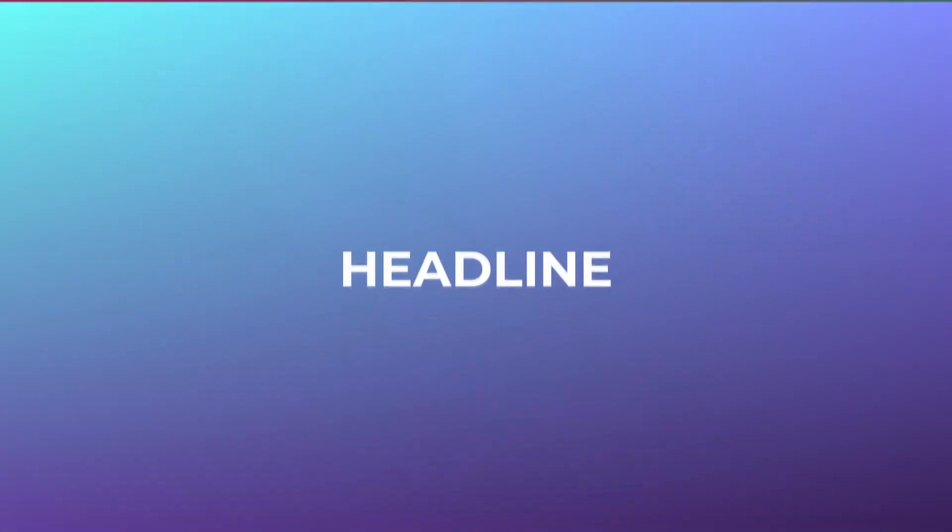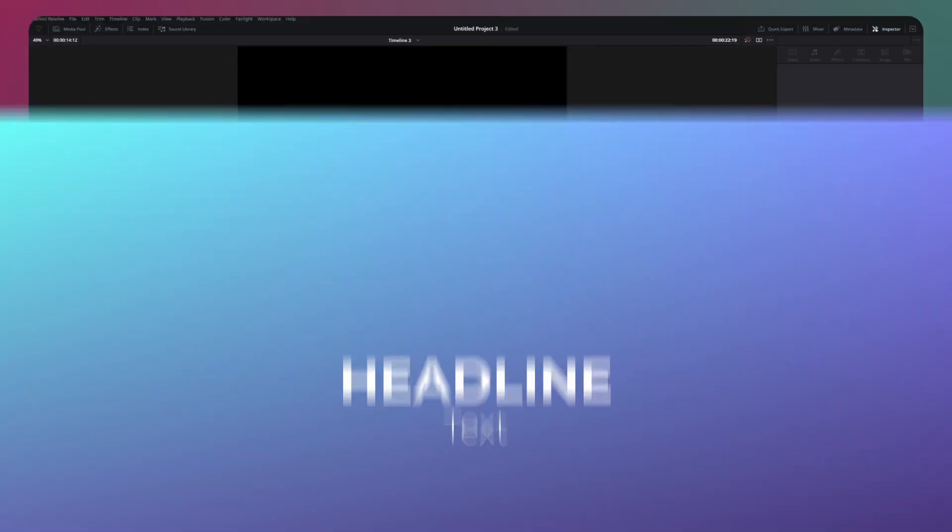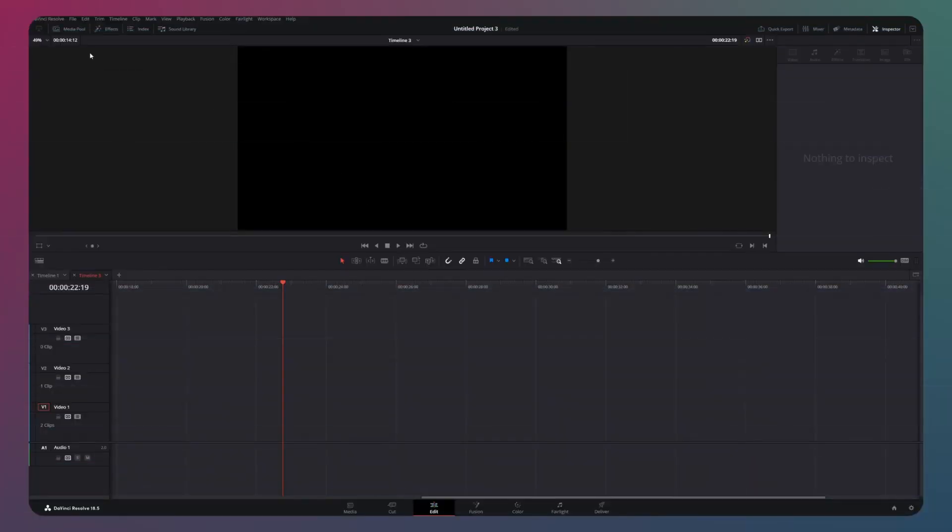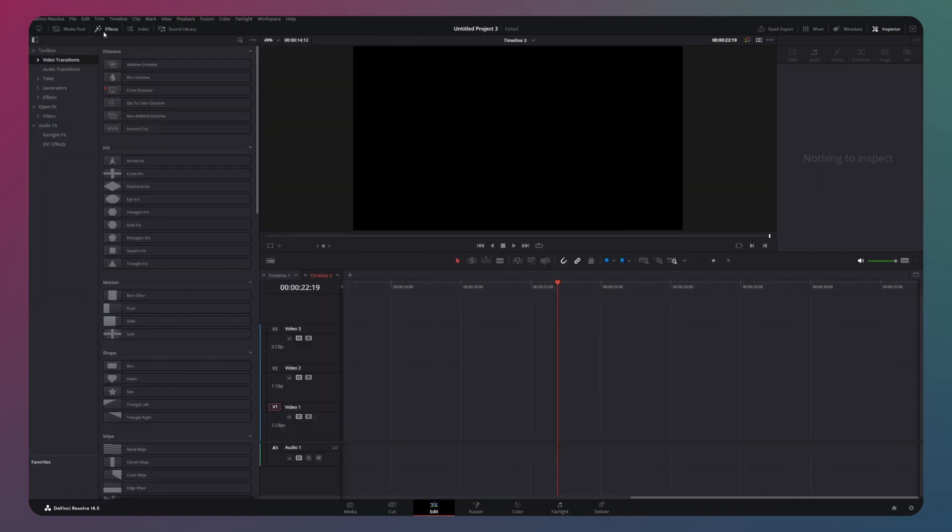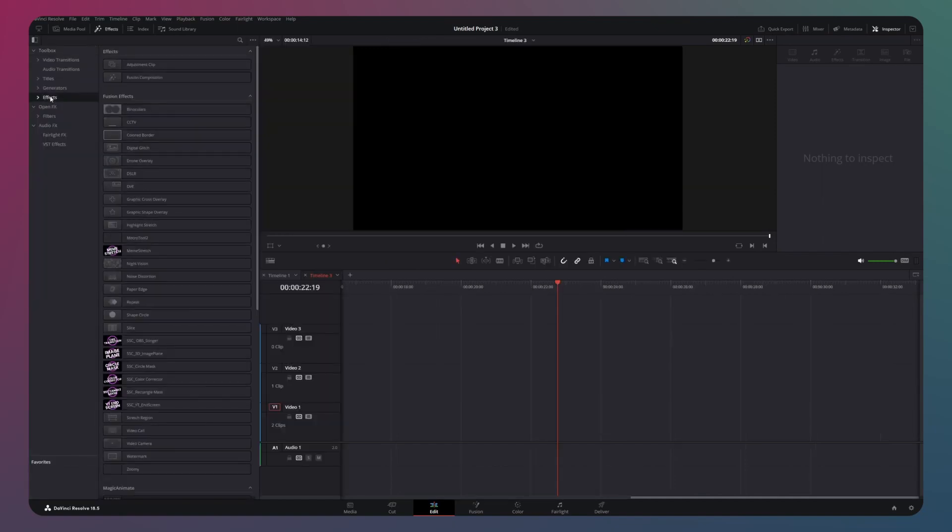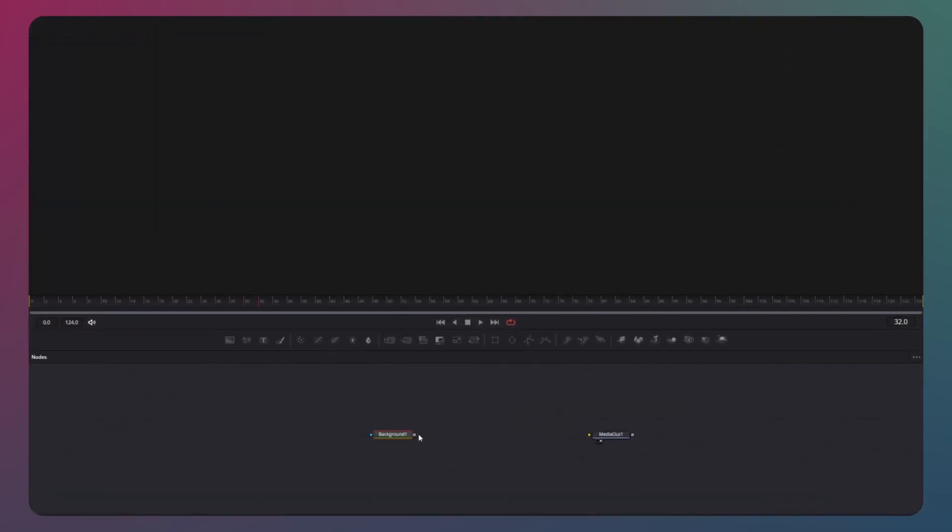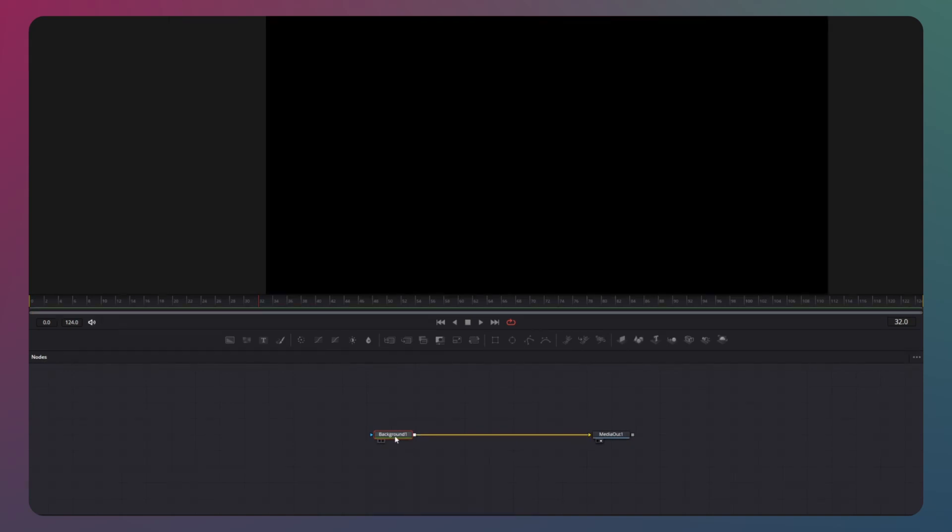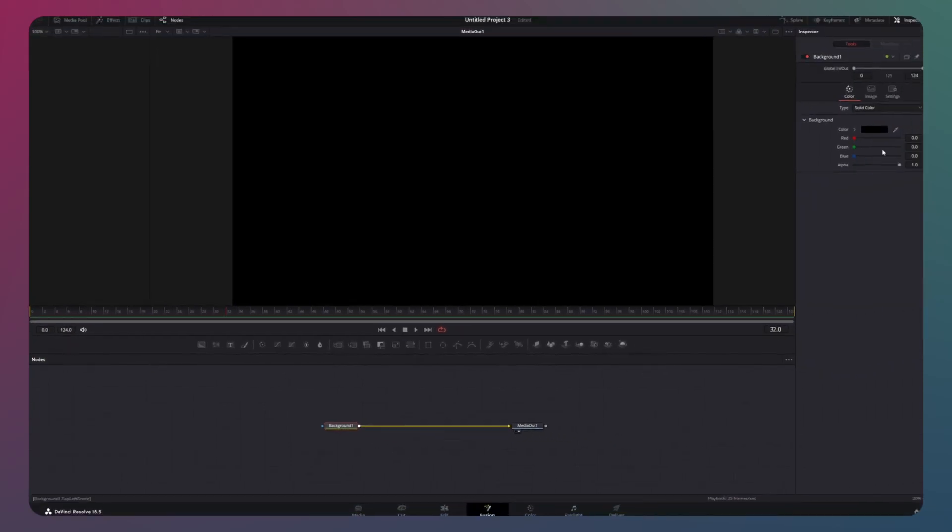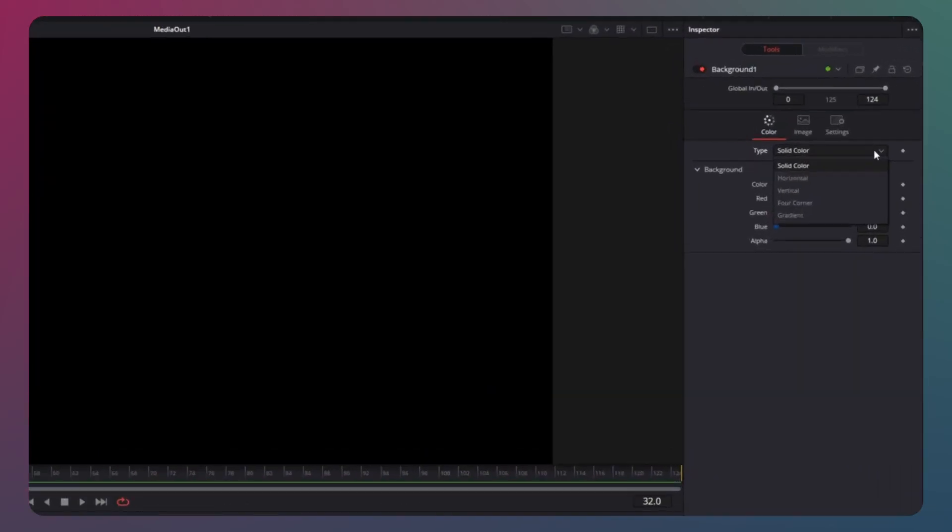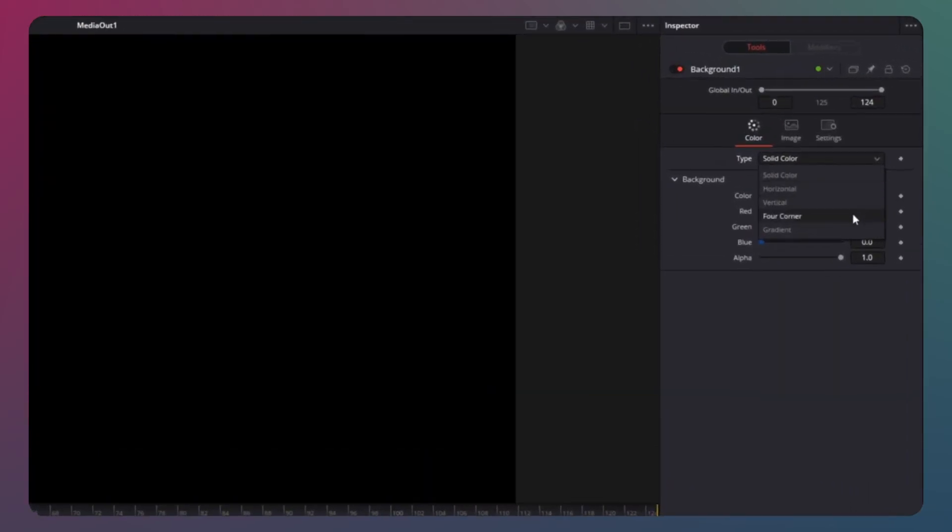To create these beautiful transition slides, we will utilize a fusion composition. Begin by heading to the effects section and dragging our fusion composition into the timeline. Once you have done that, navigate to the fusion page and click on the background node. Since we are aiming for a more dynamic background, we will opt for a four corner from the drop-down menu.